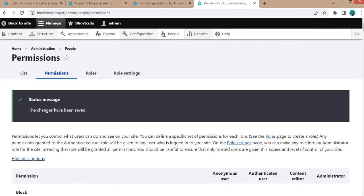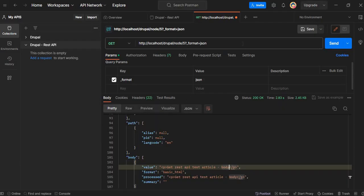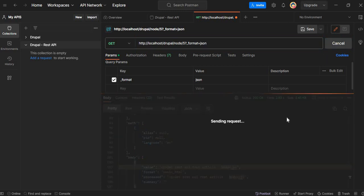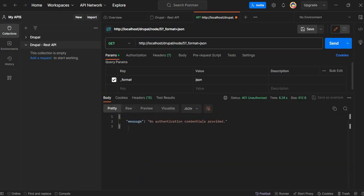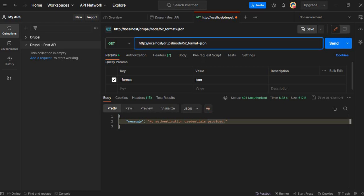Now we will hit this API again. Click Send. Here you can see we are getting the message 'No authentication credentials provided', which means this API is now only accessible to authenticated users.